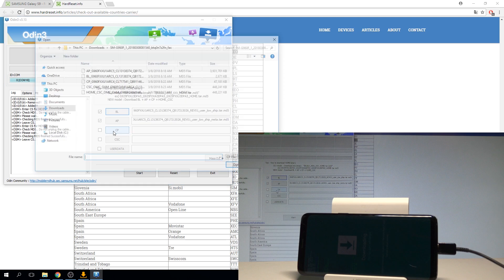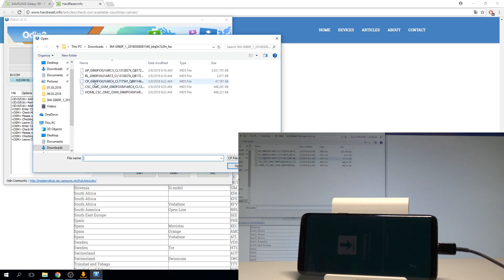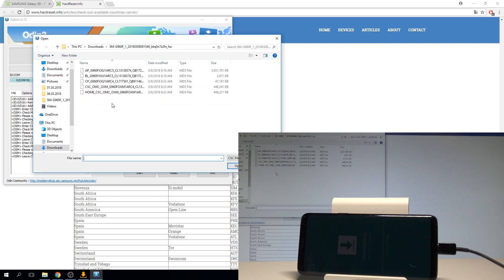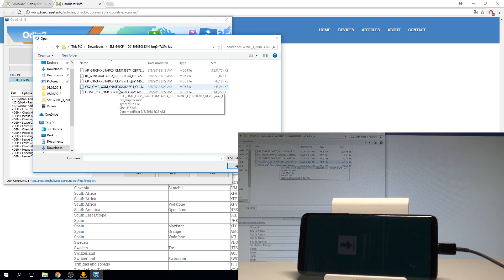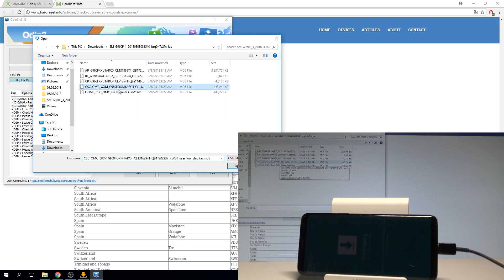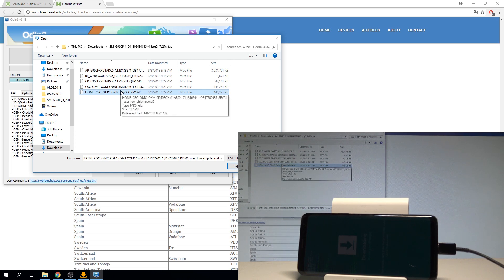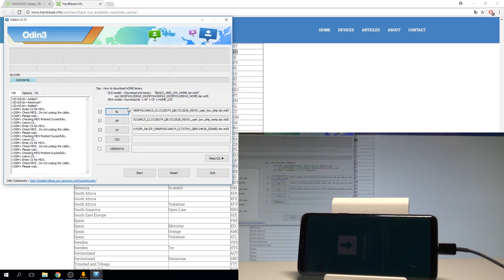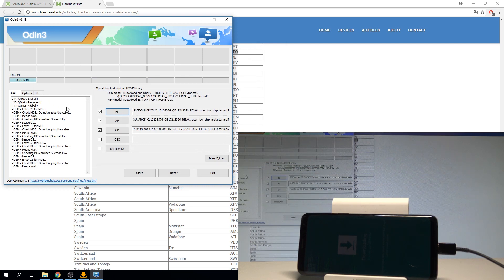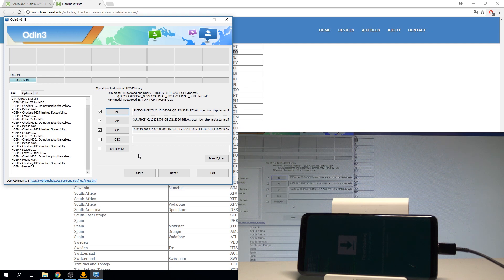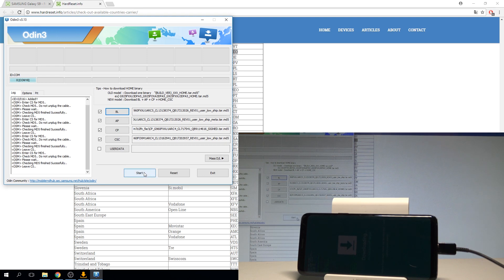Now let's choose the CP right here and the CSC file. Here you have to decide either you would like to fully flush your device and accomplish the hard reset operation so you will lose all your data if you choose CSC or you can choose home CSC and you can just flash your device and you can keep your personal data. In my case let me choose home CSC and now we are ready to choose start.